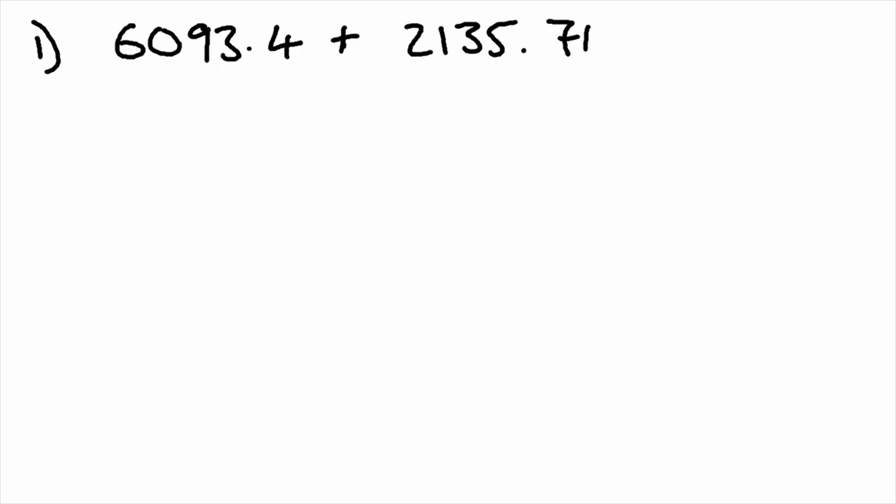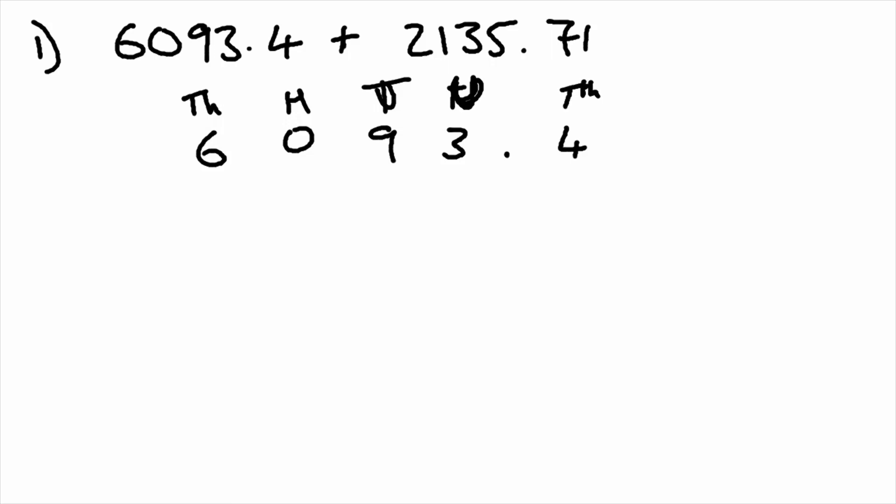Like the name suggests, column addition requires us to use the columns that we do in place value. So the 6093.4, the 6 is in the thousands, 0 in the hundreds, 9 tens, 3 is the units, and the 4 is the tenths.